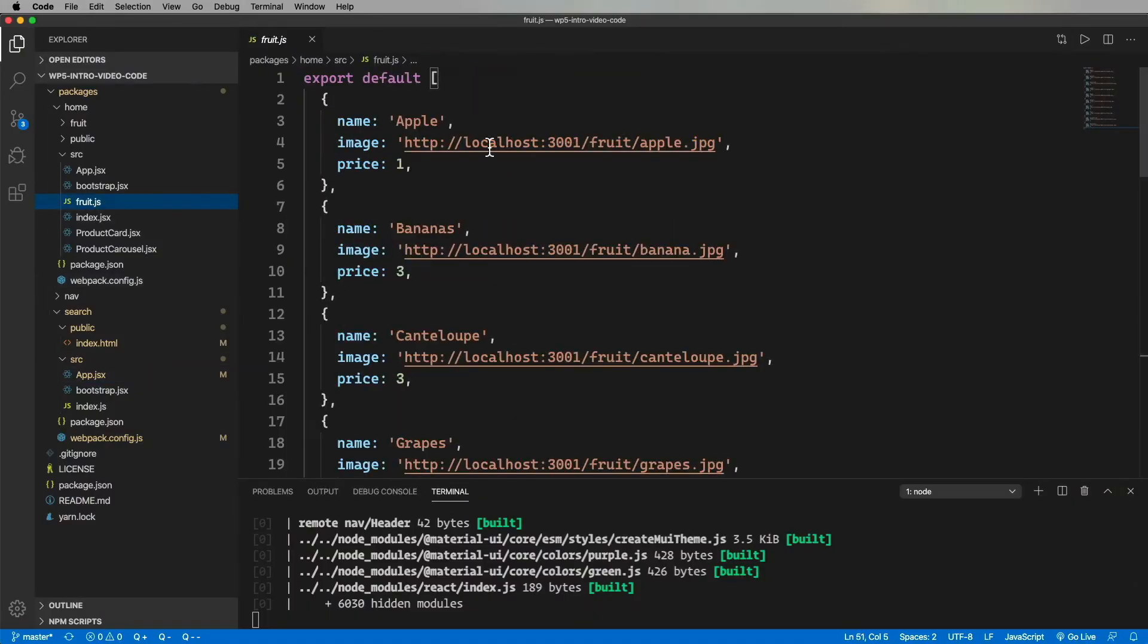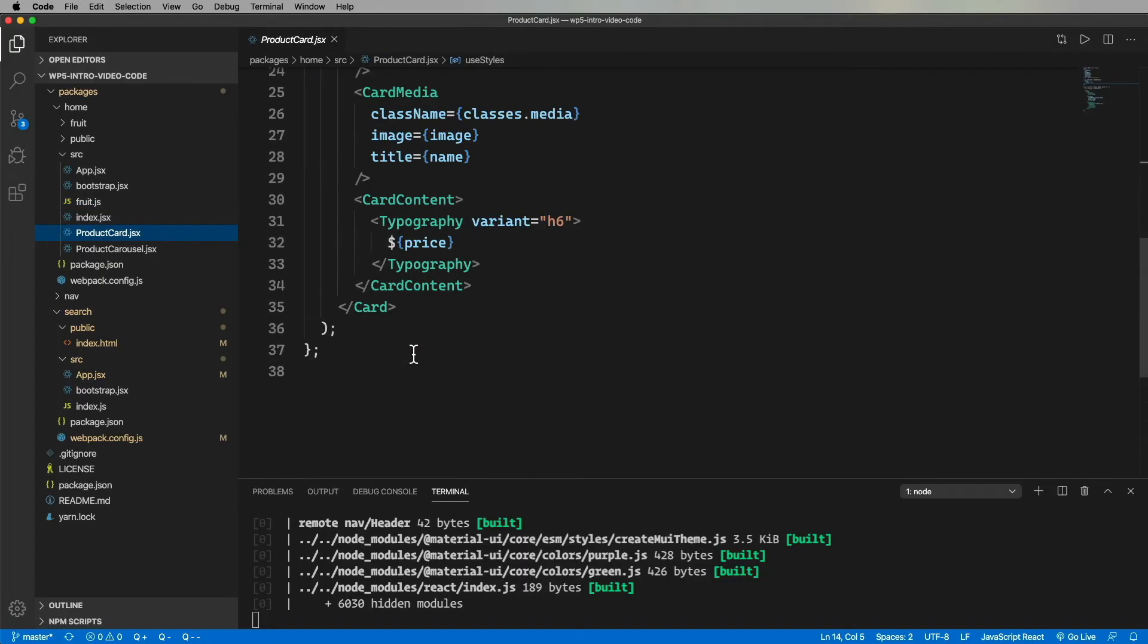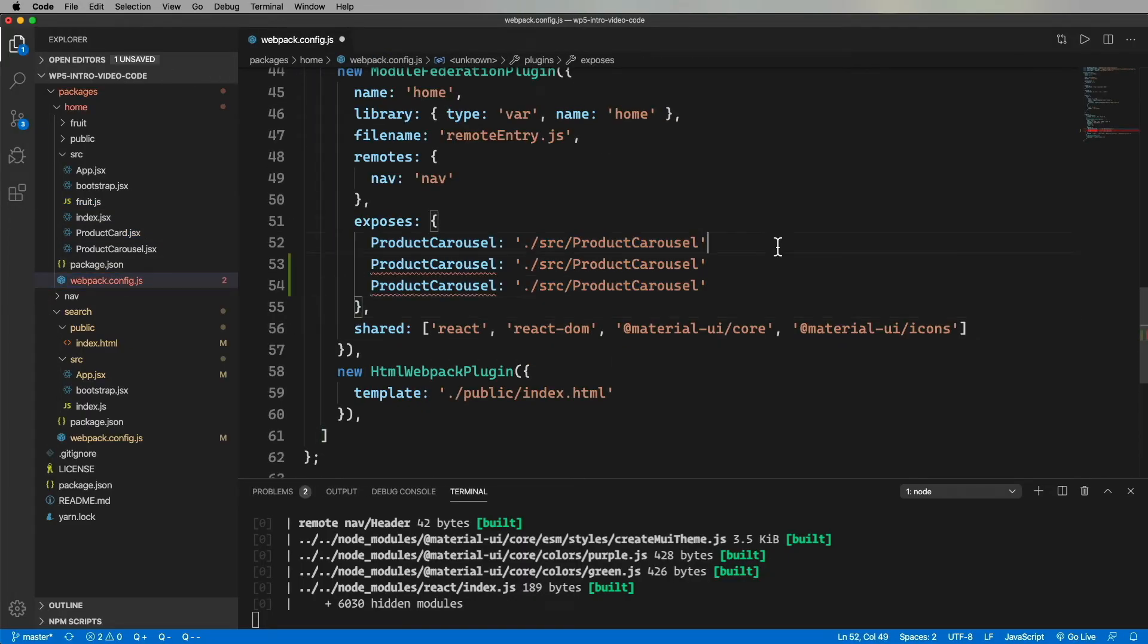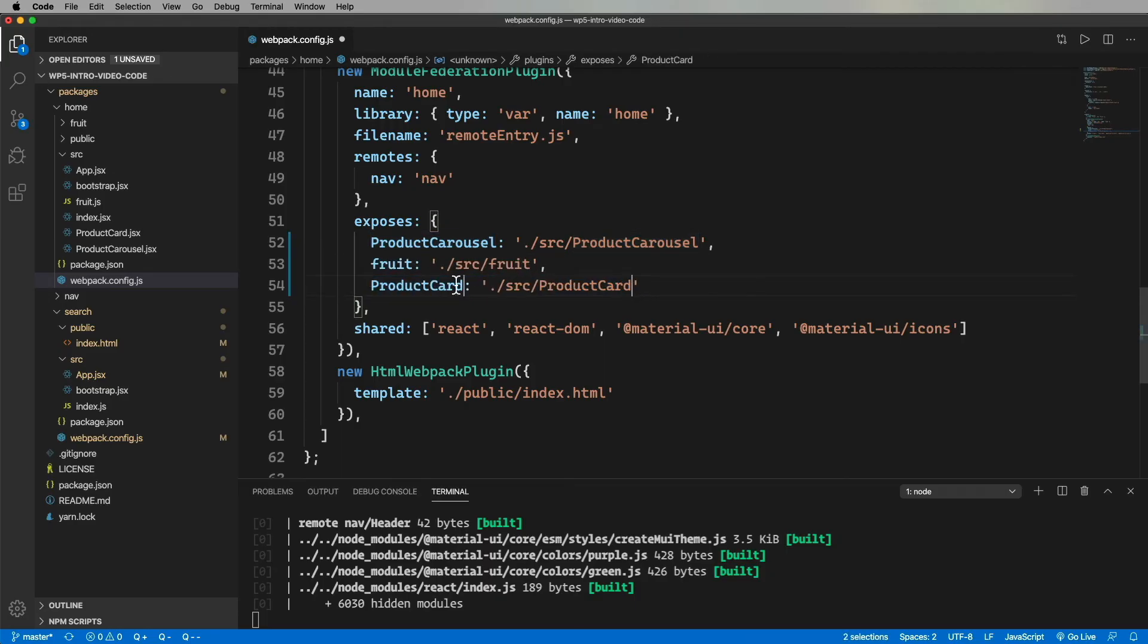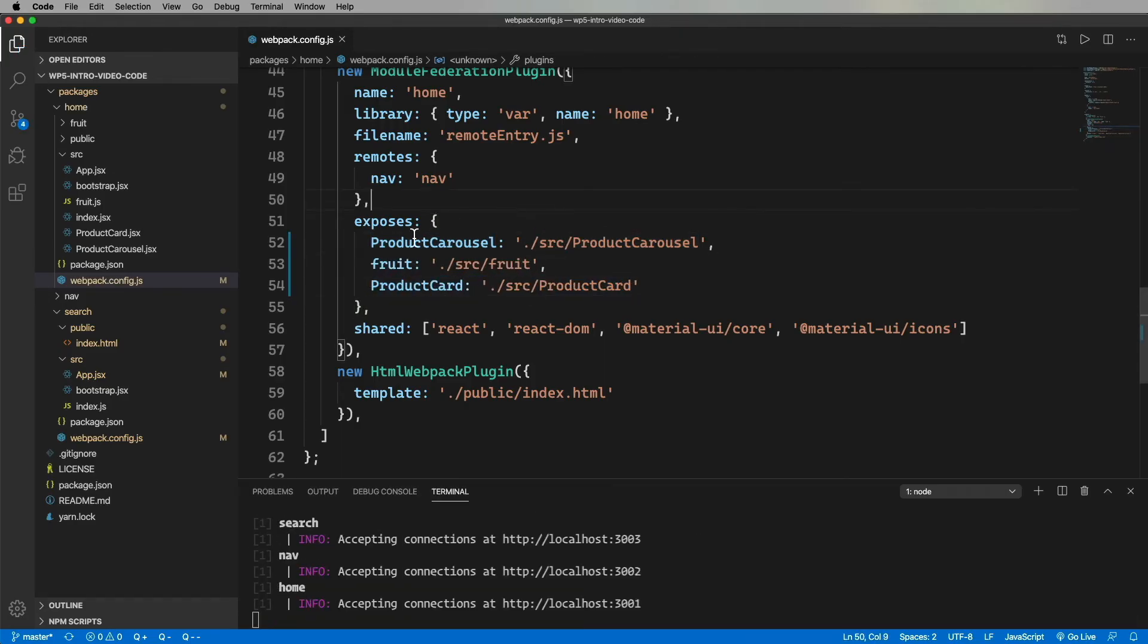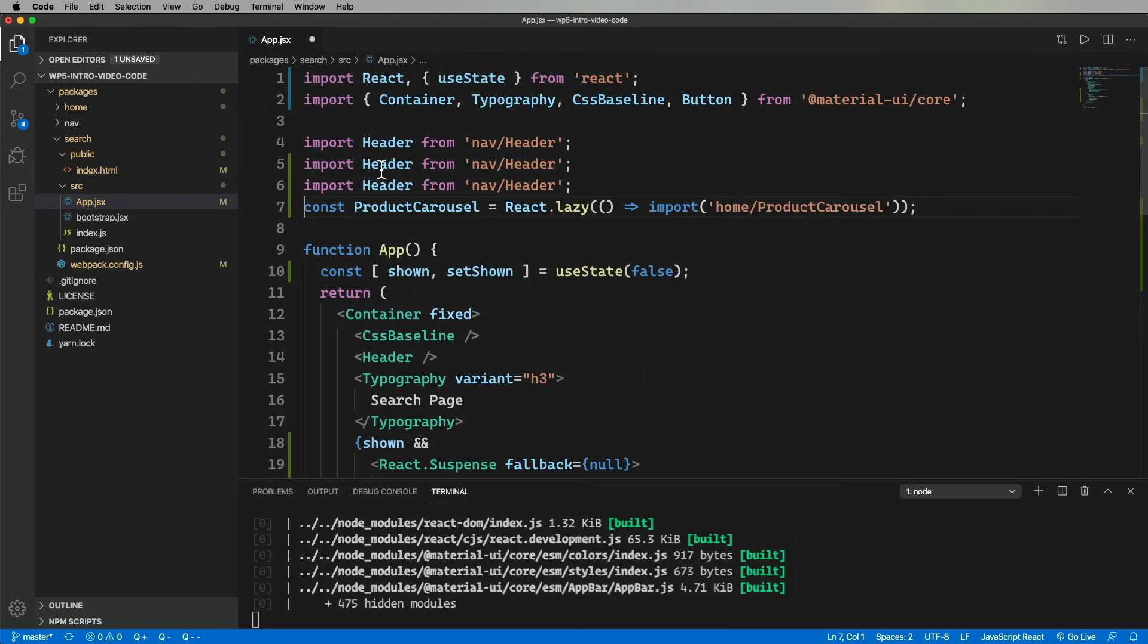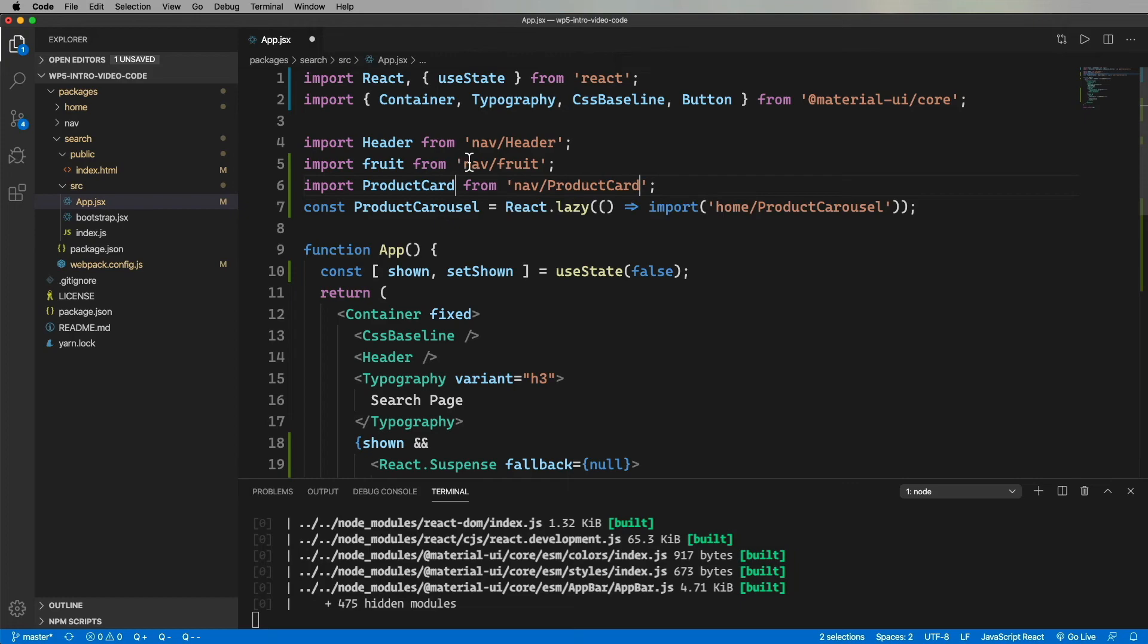But can we do more? Can we go and perhaps do something other than share React objects? Well, let's try that out. Let's kick this off. The homepage already has a list of fruit in it and the product card component. So we just need to expose those. We've made the changes to the webpack config. So let's restart just to be safe.